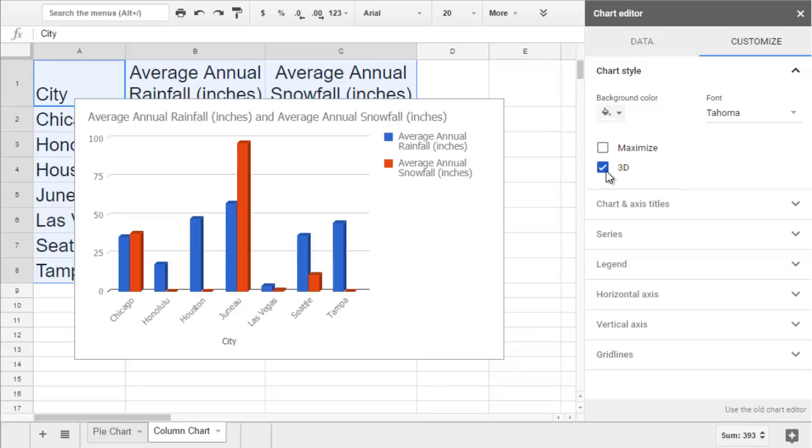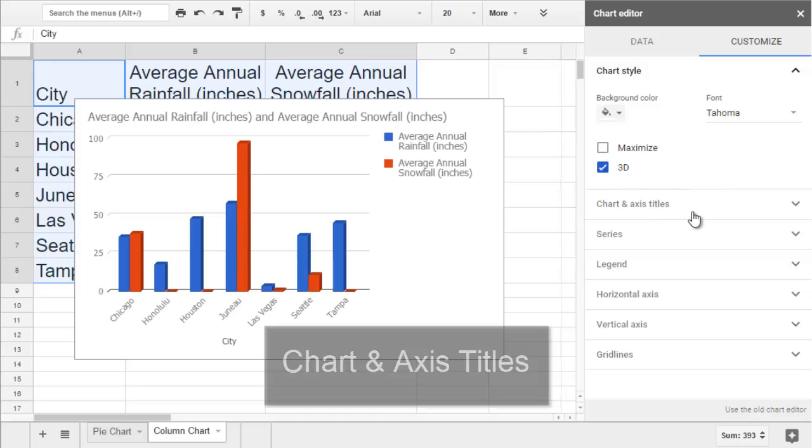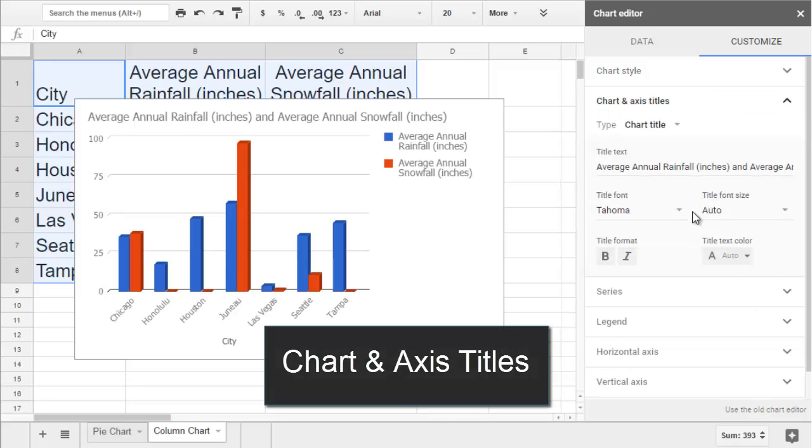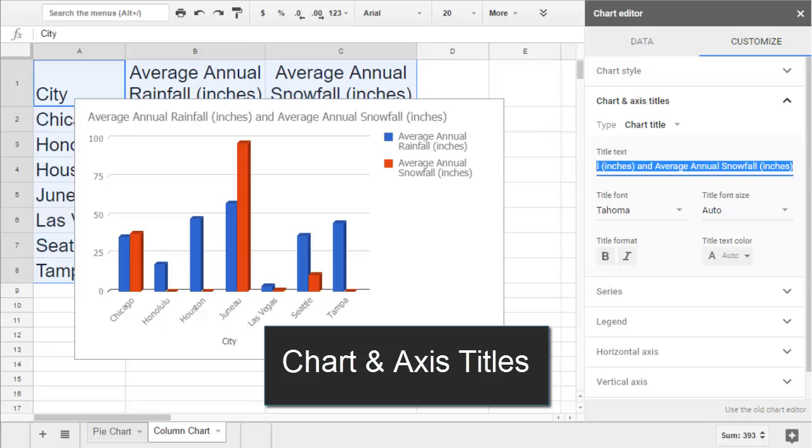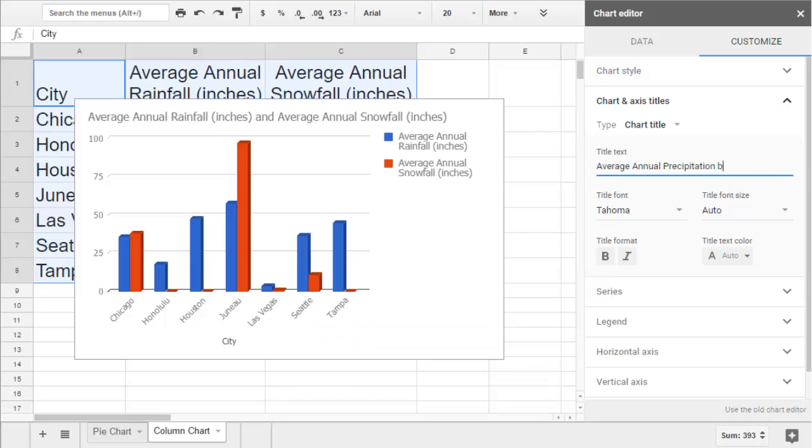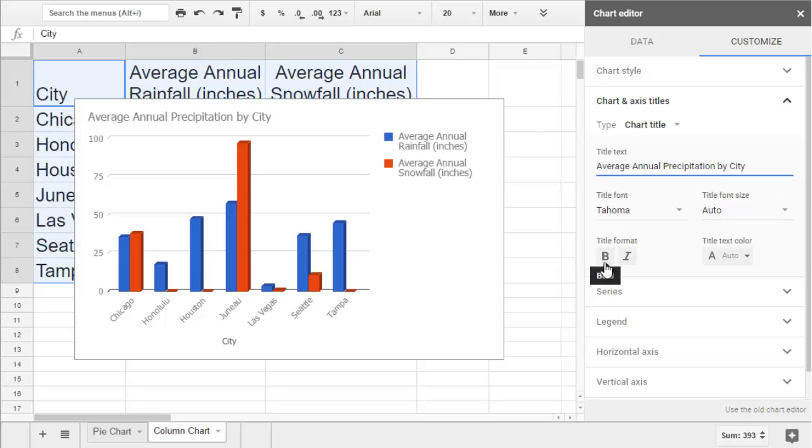The Chart and Axis Titles is where we can change the wording of our title. Pick a title that's really clear to your audience so they'll know exactly what your chart is about. Then you can make it bold or change the font.